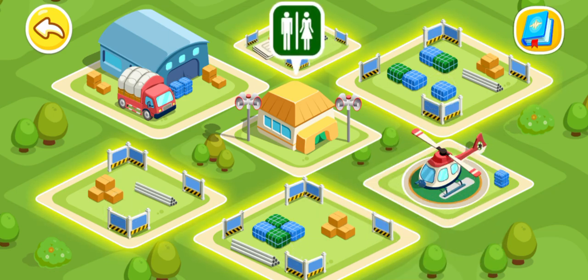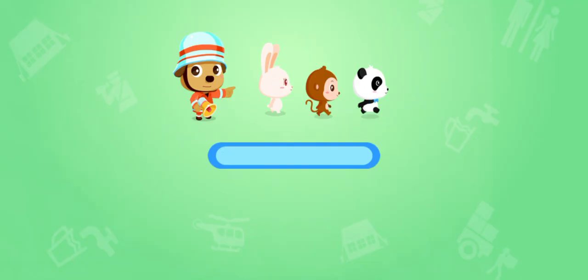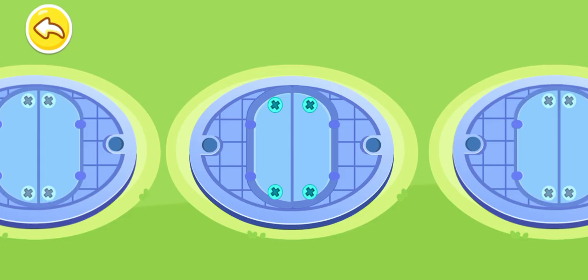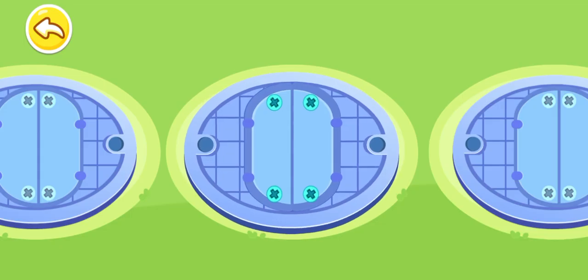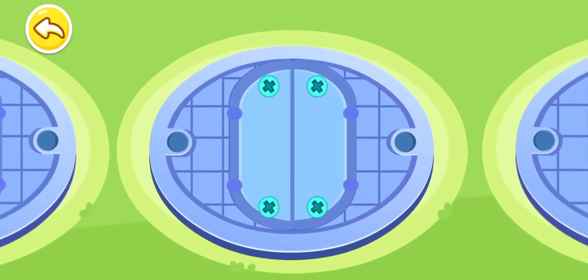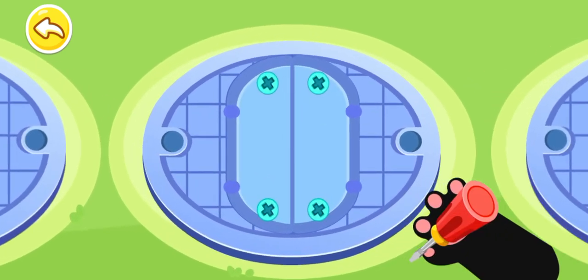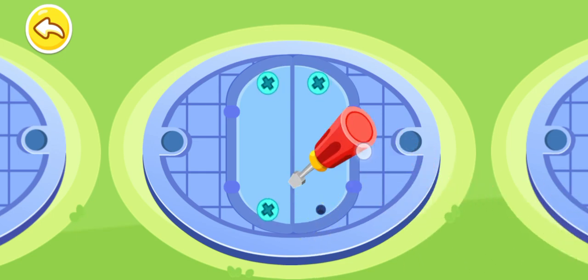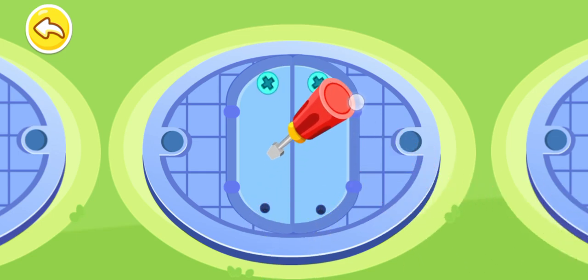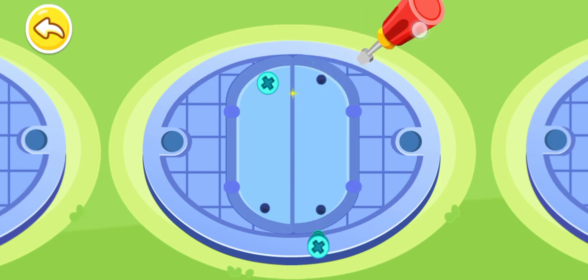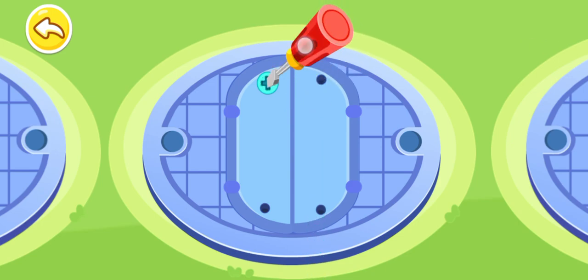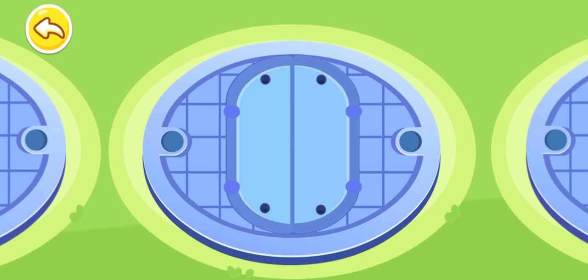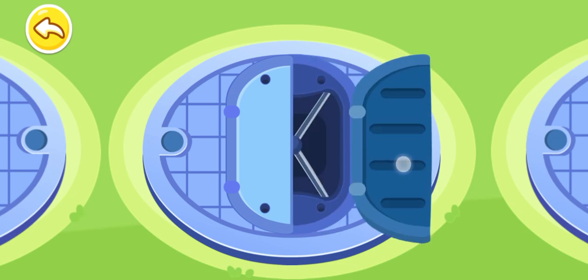Emergency toilet. The manhole is locked — you should loosen the screws. One, two, three. They are all loosened. Now we can open the manhole.